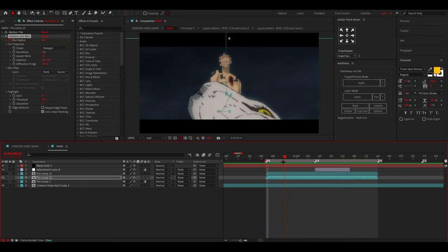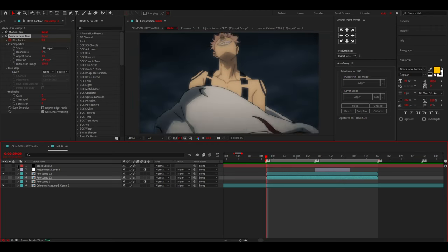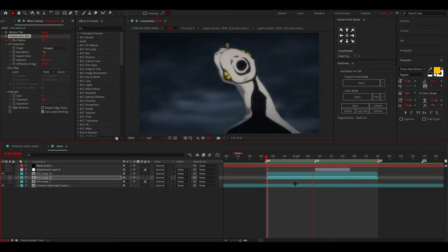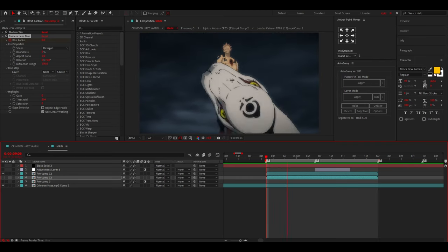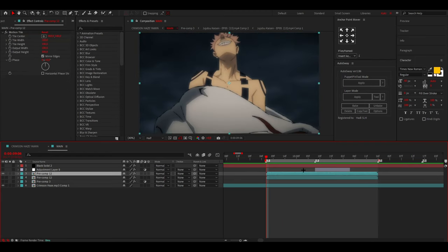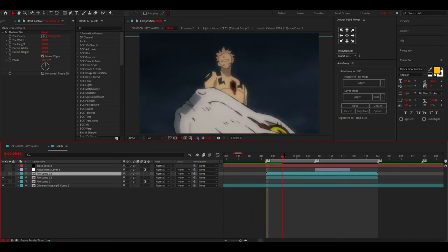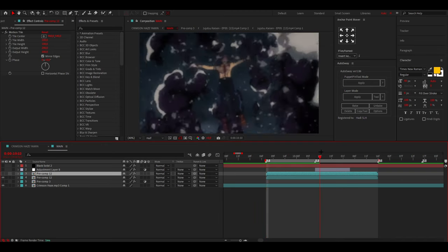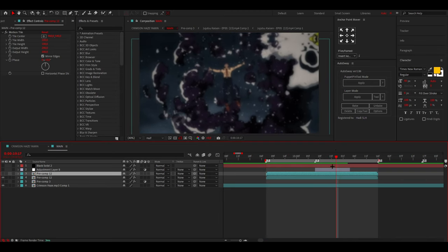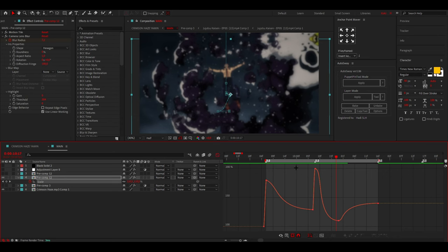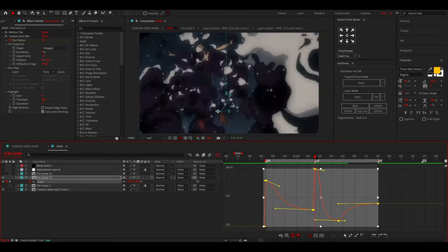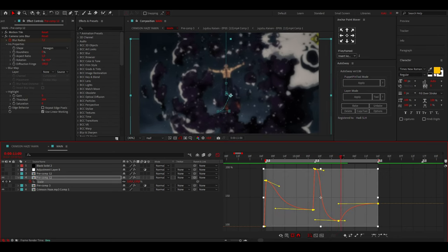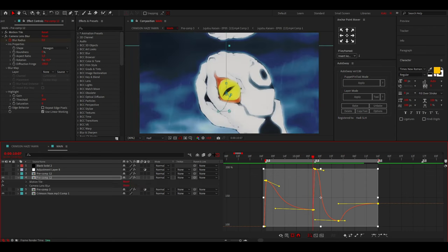Before we start, you want to do some preparation. You want to have your clip ready, like over here, you've done some twixers and stuff like that. Then you want to make sure you have some sort of camera movement or a scale or whatever. So in this case I did some camera movement over here, as you can see.